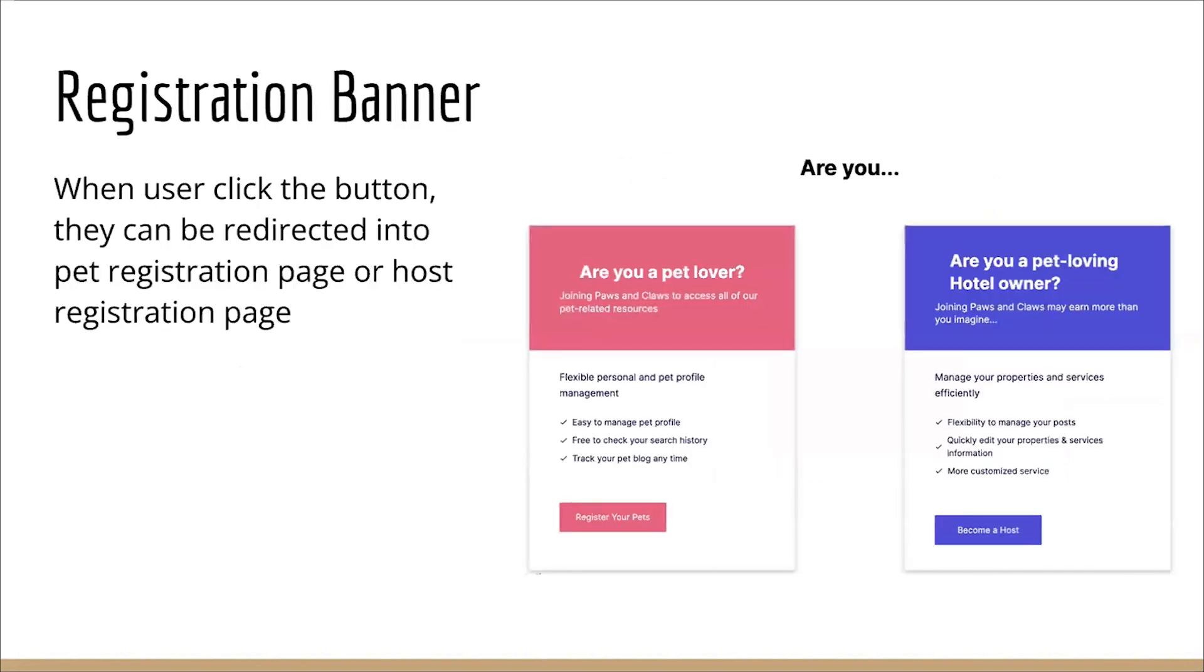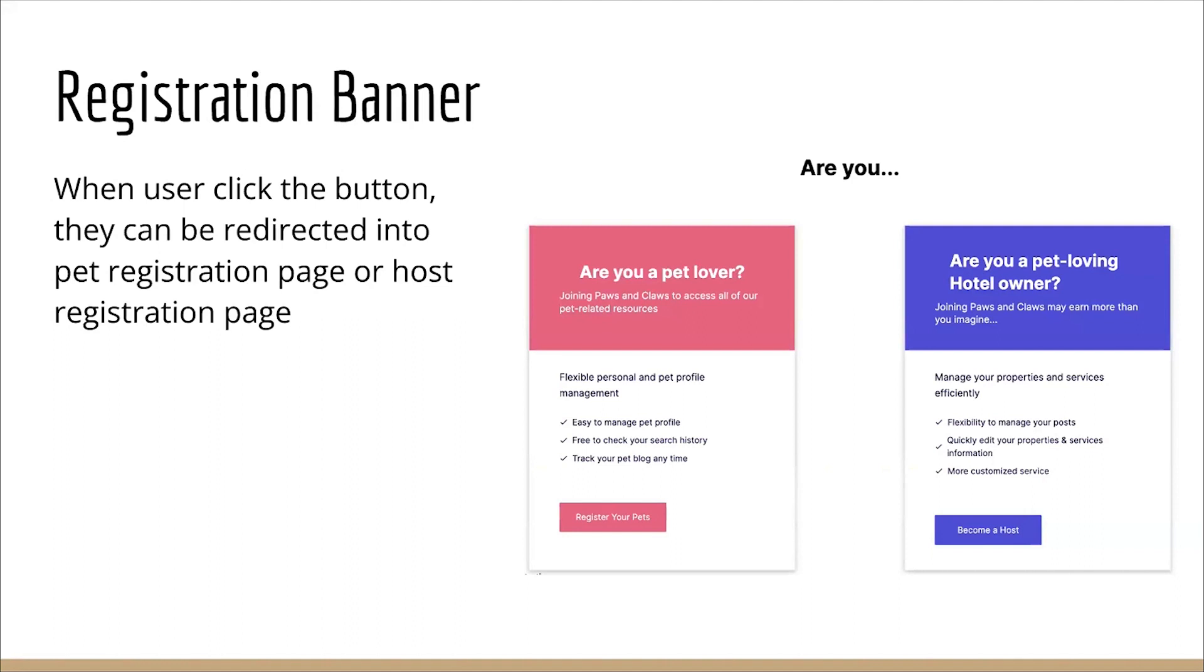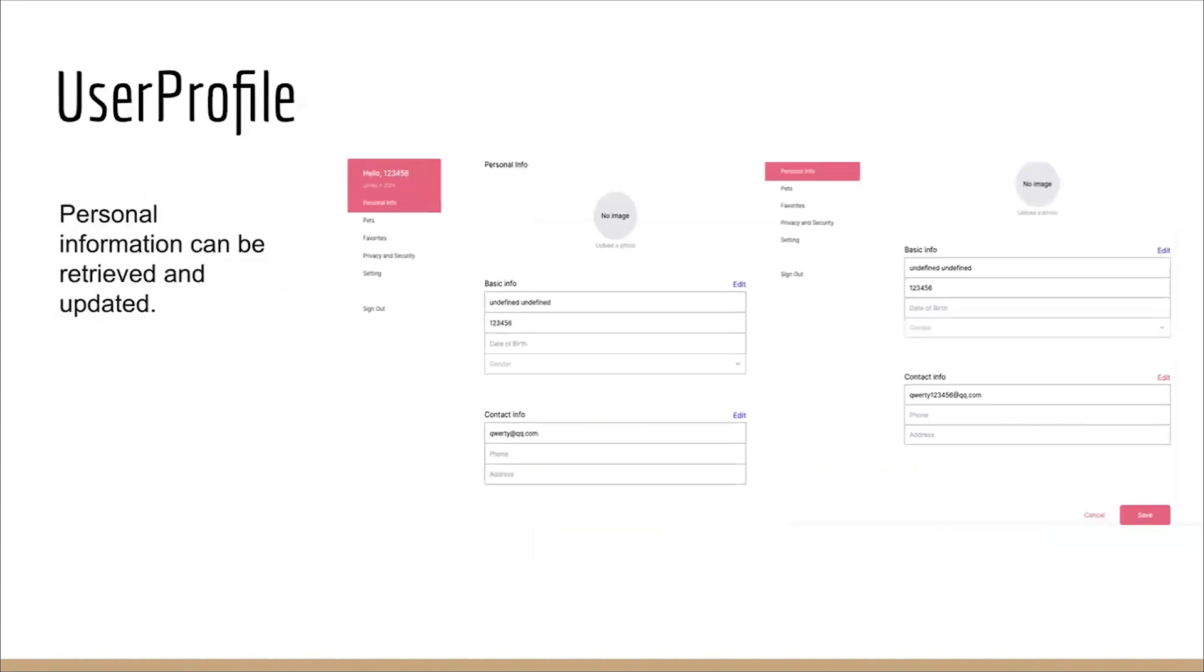I am going to elaborate on the comprehensive information and profile management. In our homepage, we have our registration banner, which asks the new user whether he or she is a pet lover or a pet-loving hotel owner. They have to decide whether they are a pet owner or a host. When a user clicks the button, they will be redirected to the pet registration page or host registration page. We also support profile management for both sides of the users. Personal information can be retrieved from the database and updated when they choose to edit their personal profile. On the left side of the user information page is the navigation bar with the default personal info options.